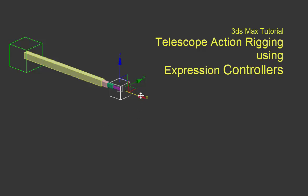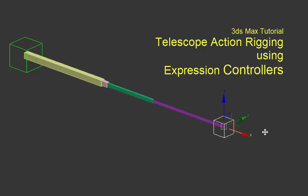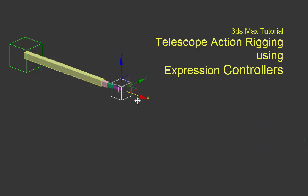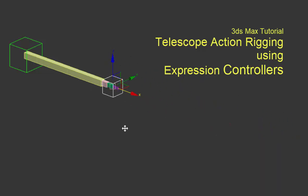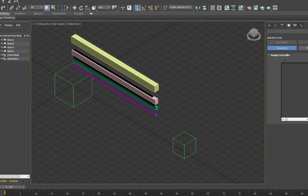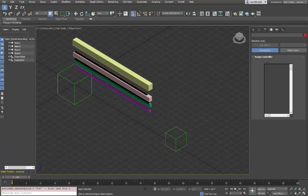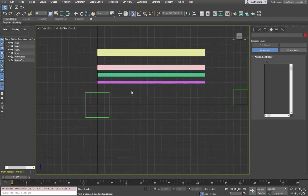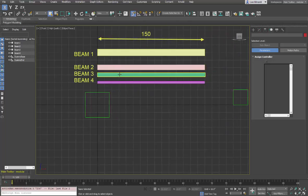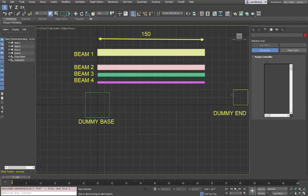In this tutorial we'll look at rigging the telescopic action you see here. We will start with four beams, numbered 1, 2, 3, 4, a base dummy object, and an end dummy object.